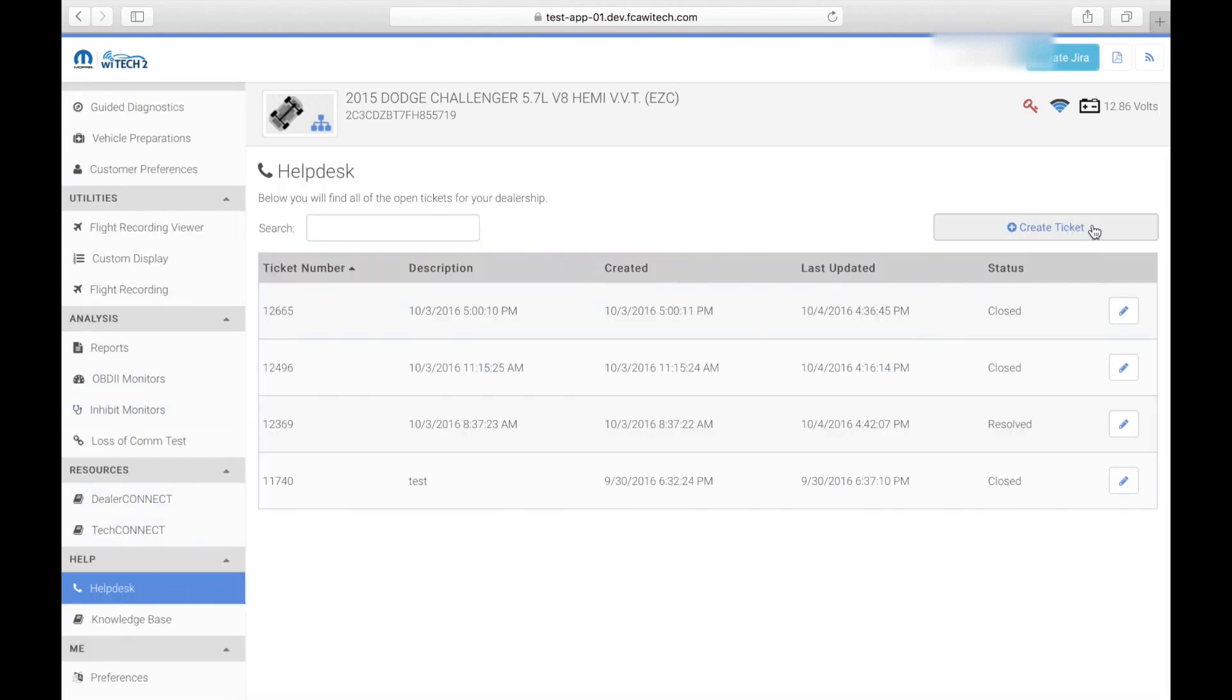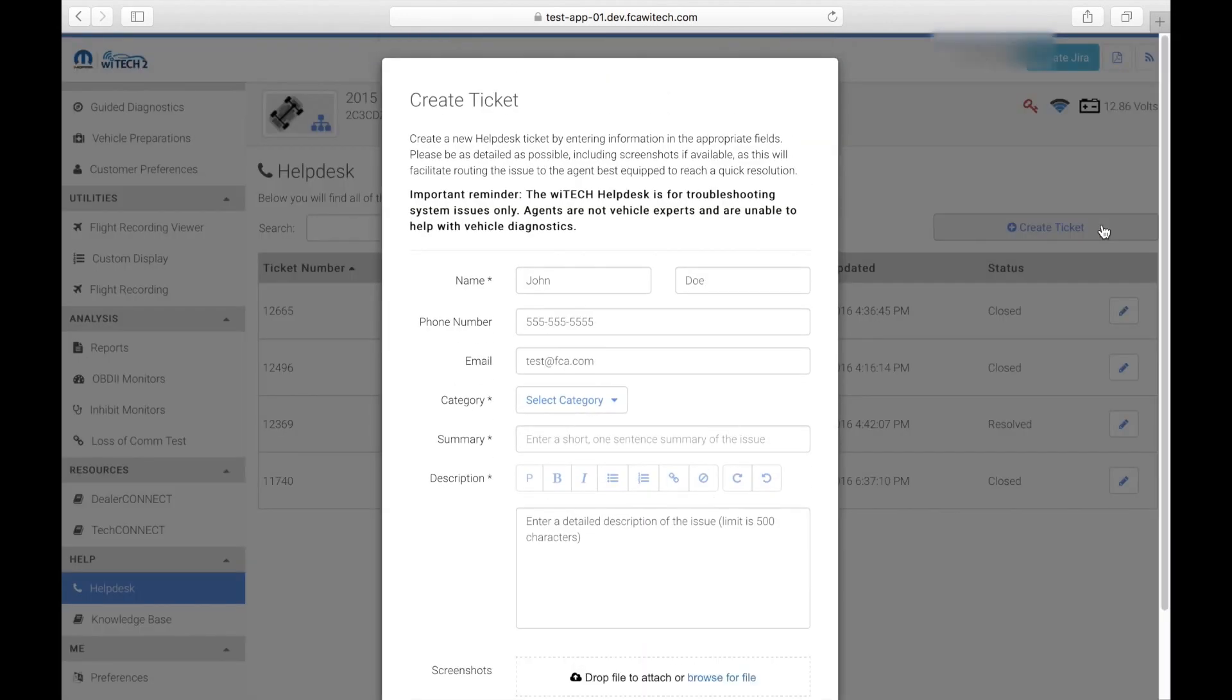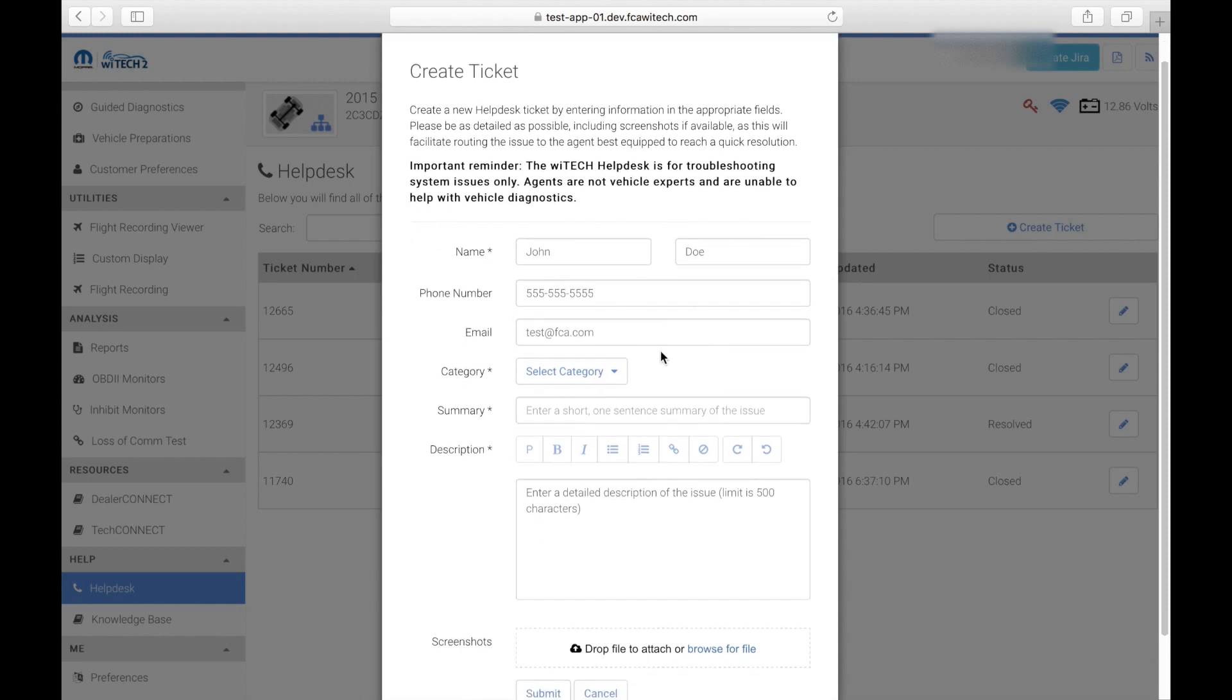To create a ticket, select Create Ticket in the top right corner. Users that have the Profile section filled out will see their information is automatically populated in the applicable fields. If not, go ahead and enter your contact information.